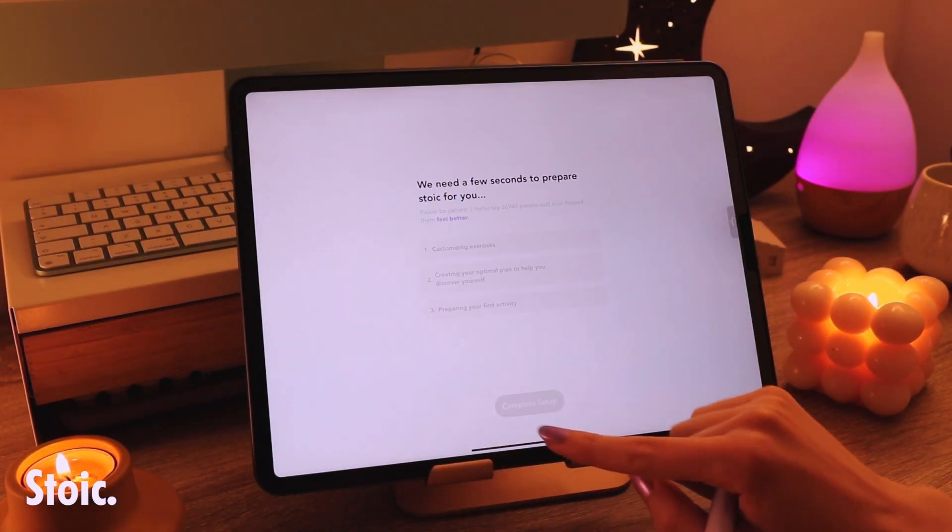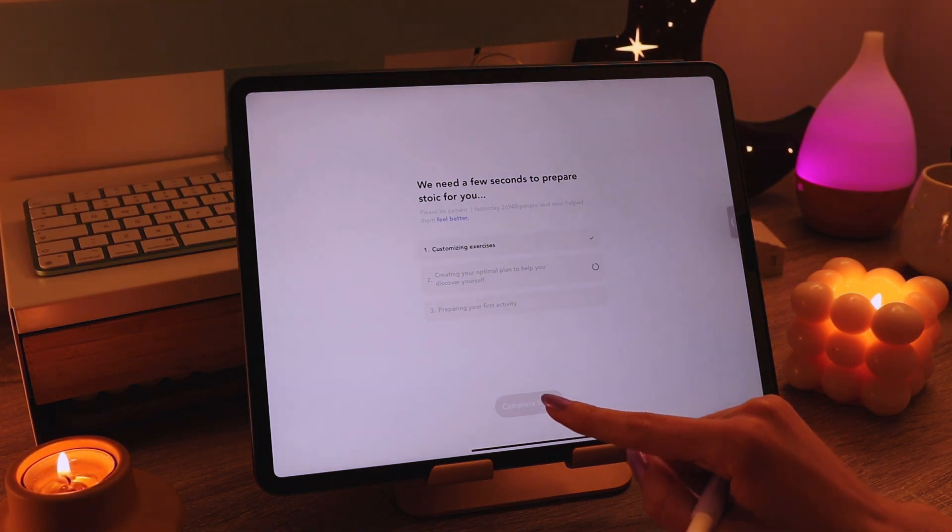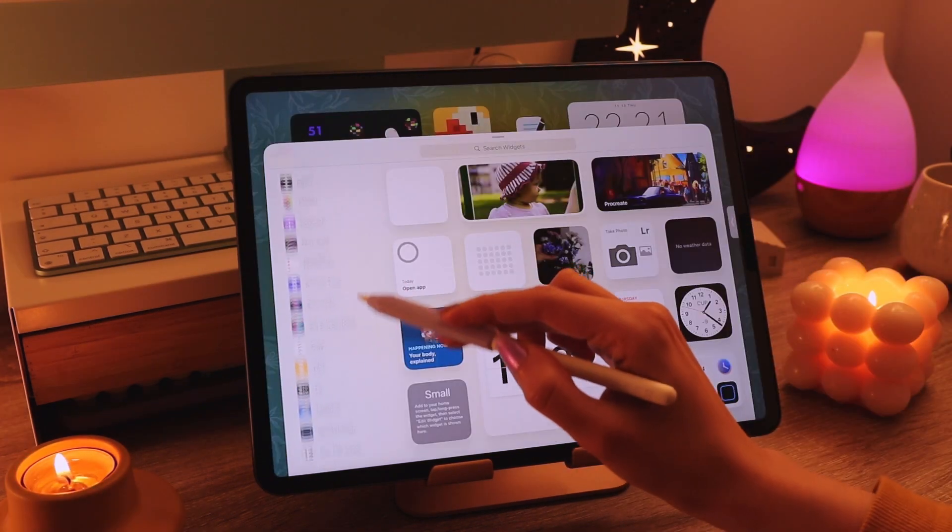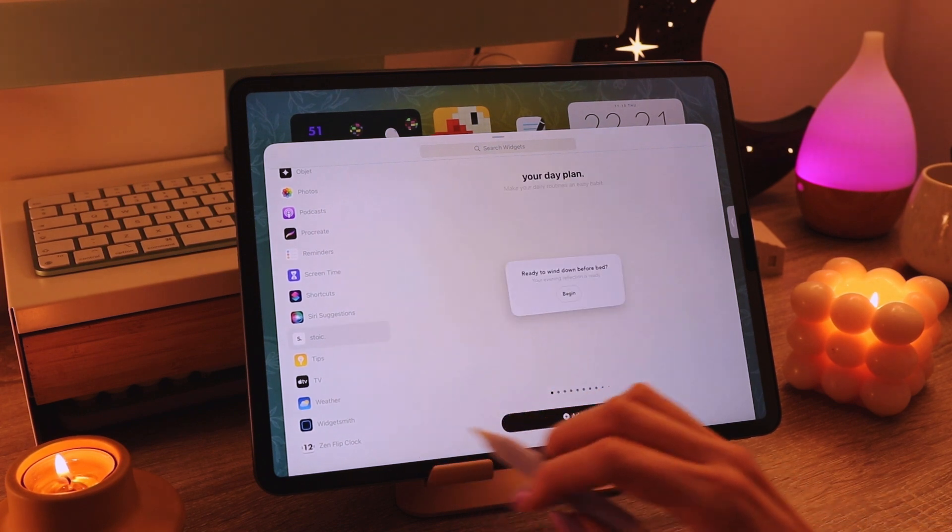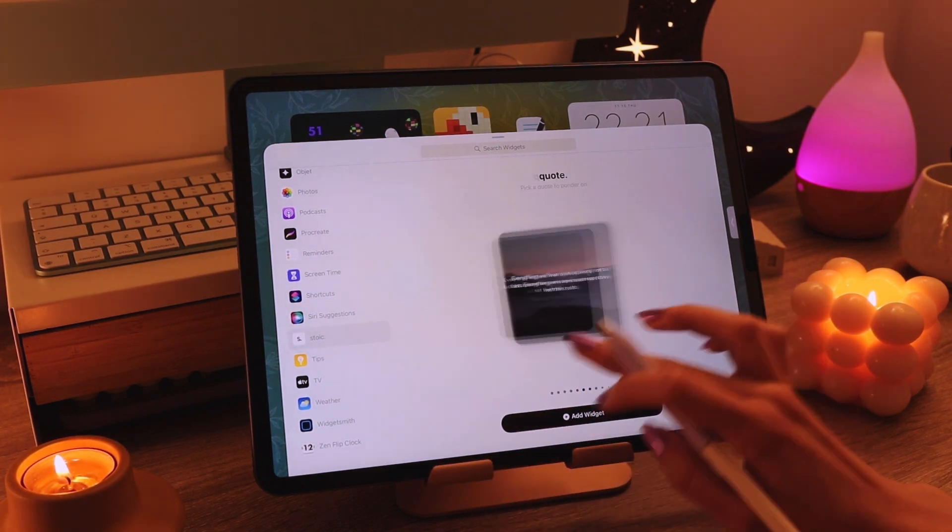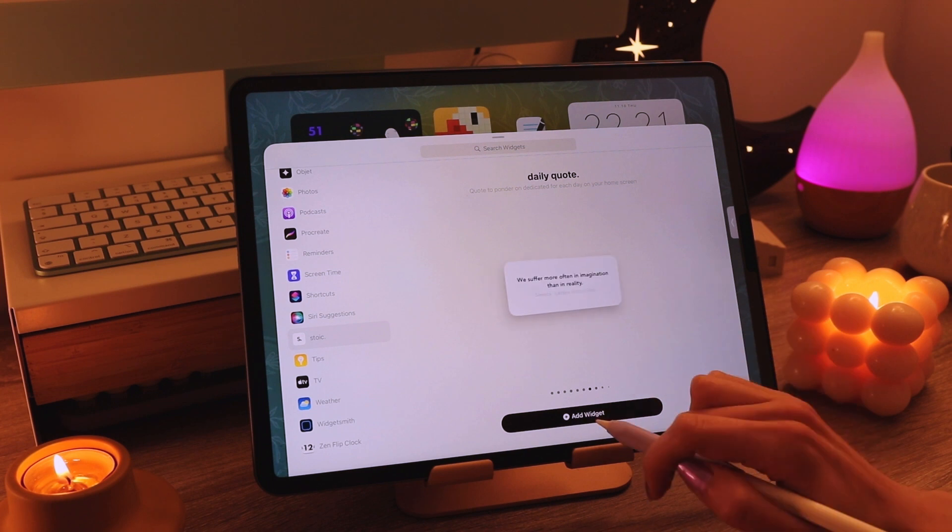I really like the quotes and affirmations there and they also have a few other really interesting things with a very minimalistic look and I really like how it looks on the screen.